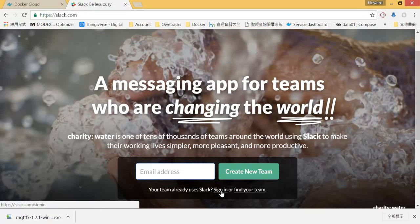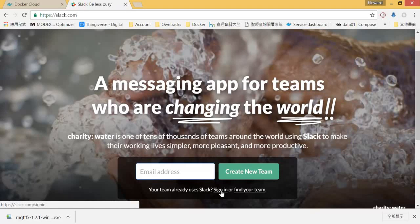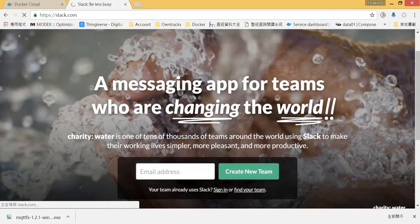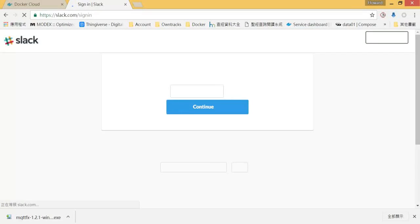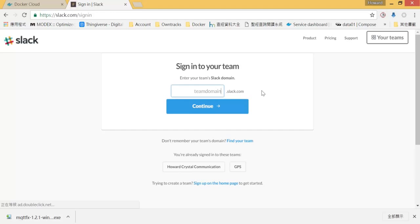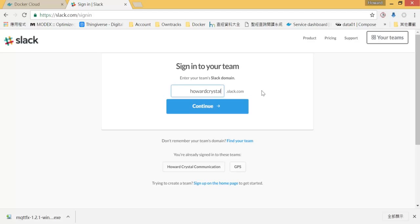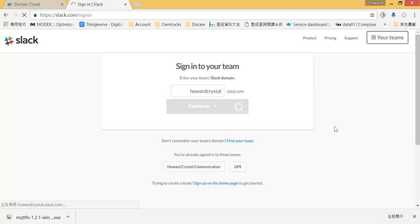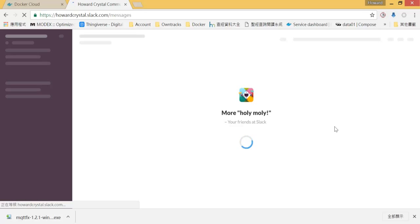Let's assume that you have a team created. I have a team called howardcrystal.slack.com. So I can sign in with my account.